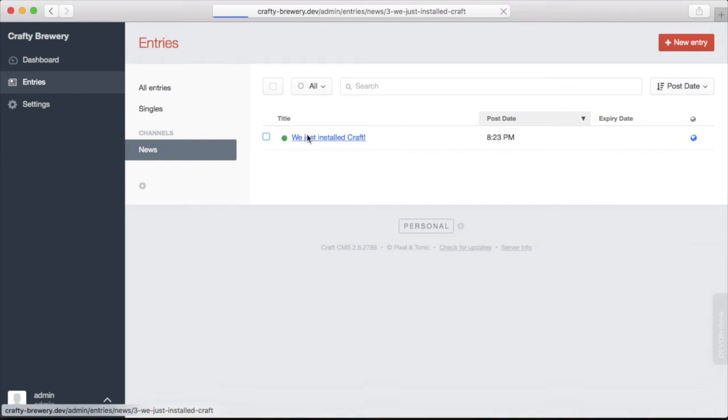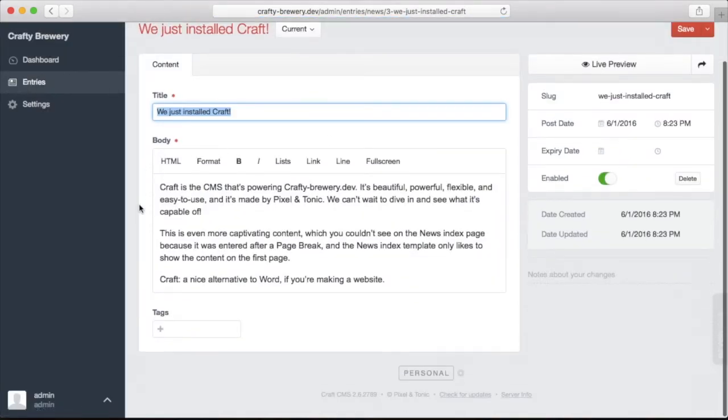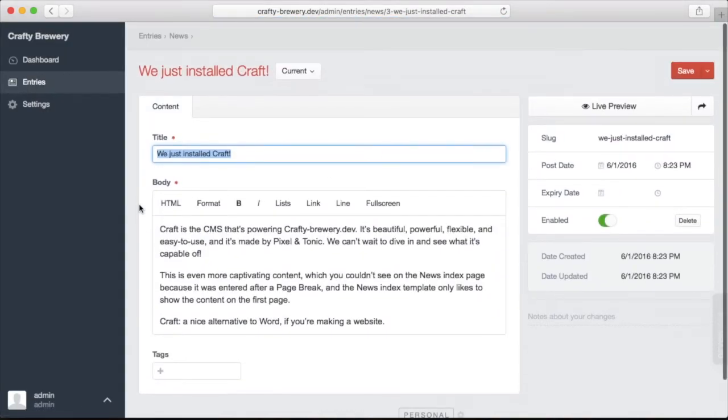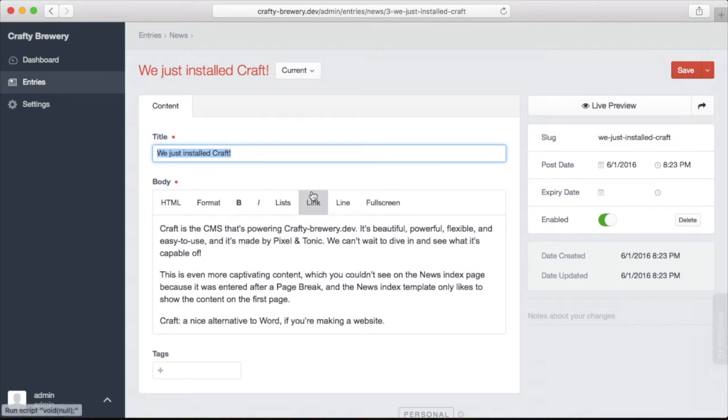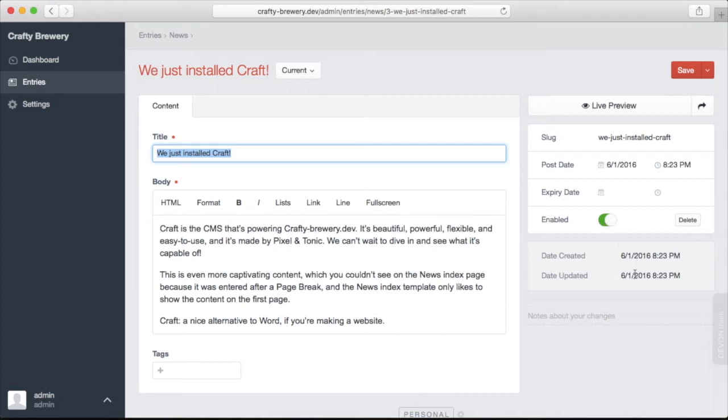When you click on an entry, you are brought to an entry published form that looks like this. On the left here is where we organize our content and edit it and input it. On the right is where we have some metadata about our content like the slug that will be used as part of the URL, the post date and the expiration date, whether this is enabled, so if it's on or off, available or not available, and some date created and date updated.